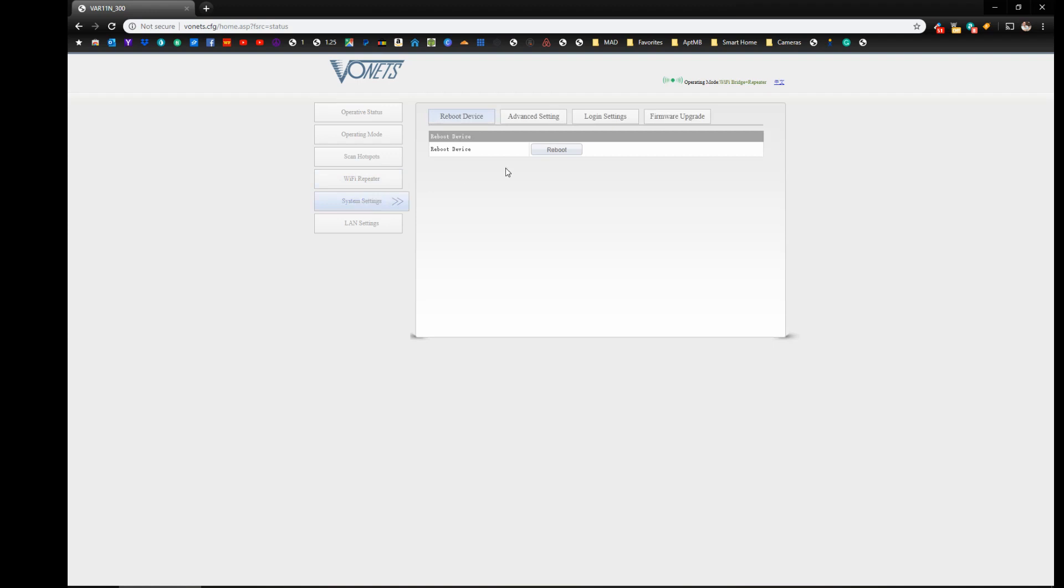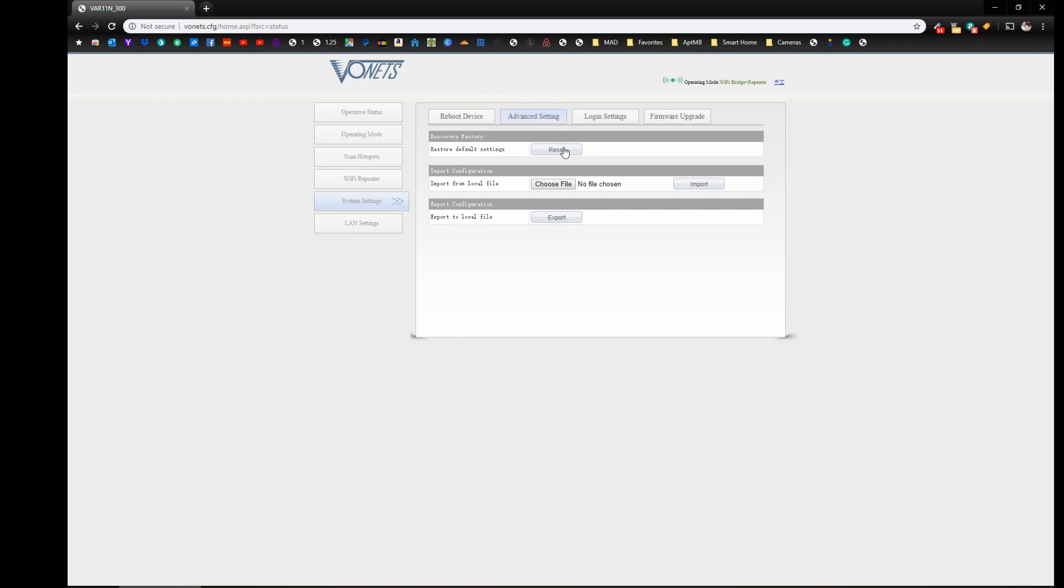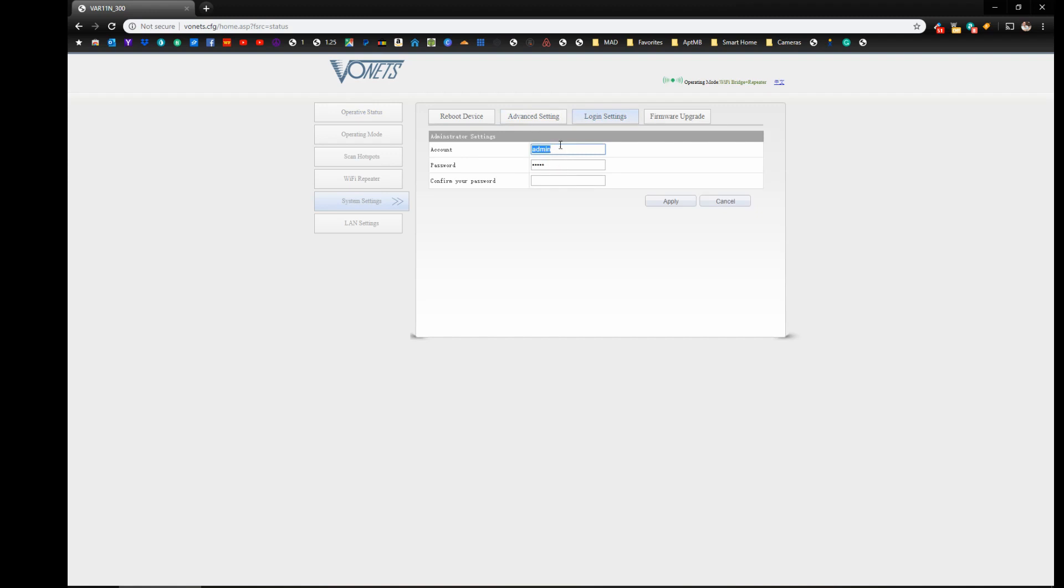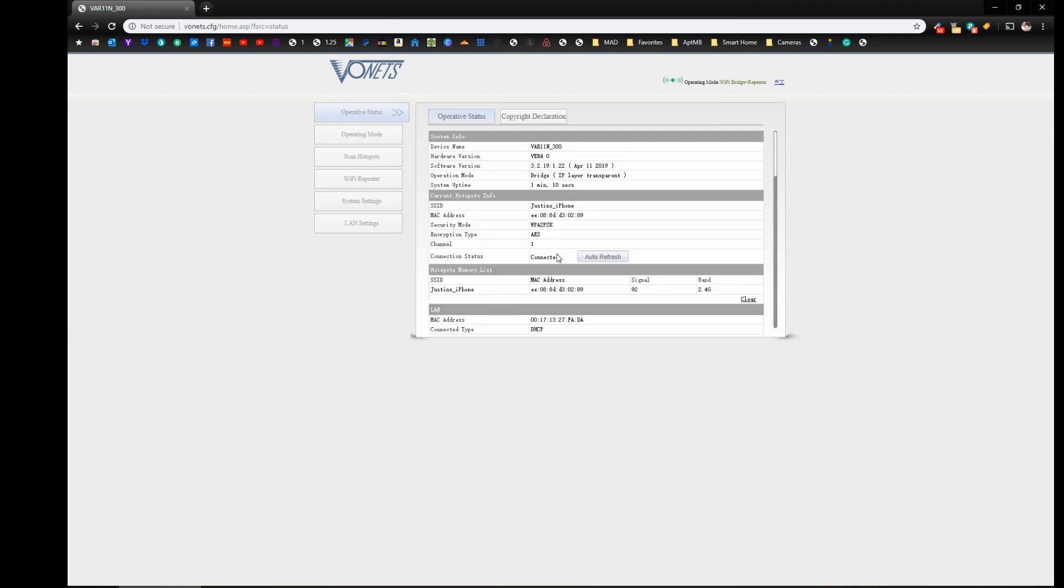And under system settings, you have reboot device. This is where you would restore it to factory defaults. So if you just want to start over, that's where you would do that. This is where you can actually change the login for better security. So you could change your password to something other than admin, which would definitely be recommended. So now we're going to go down and show you how to connect this to SmartThings and how it kind of works. And how you can use it basically as an internet backup system.